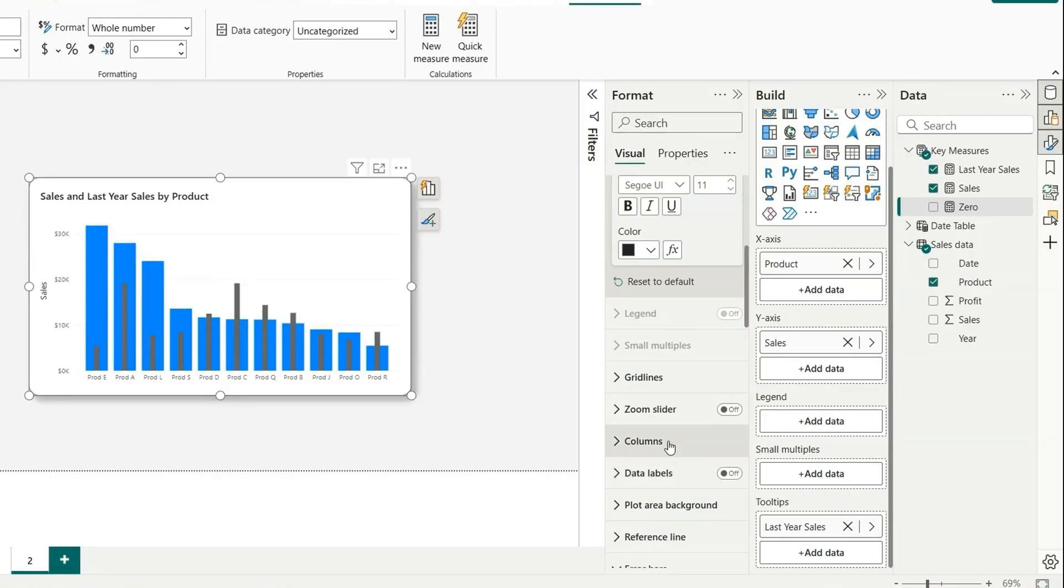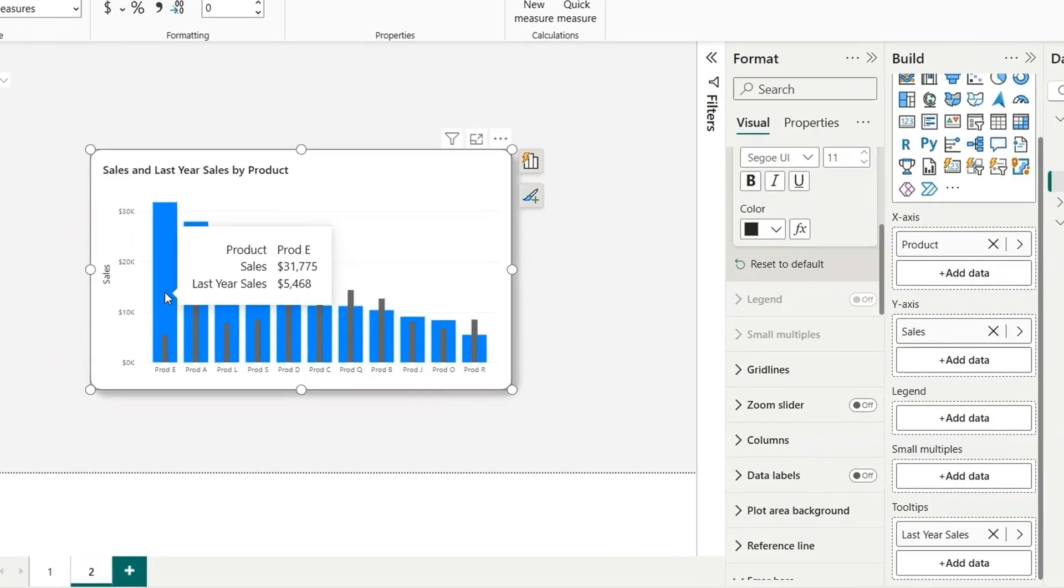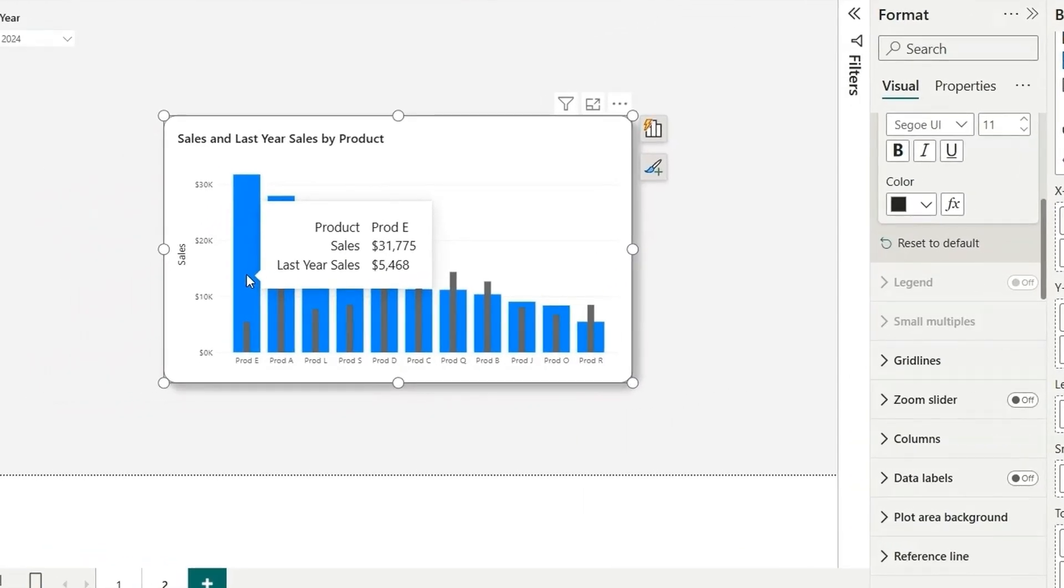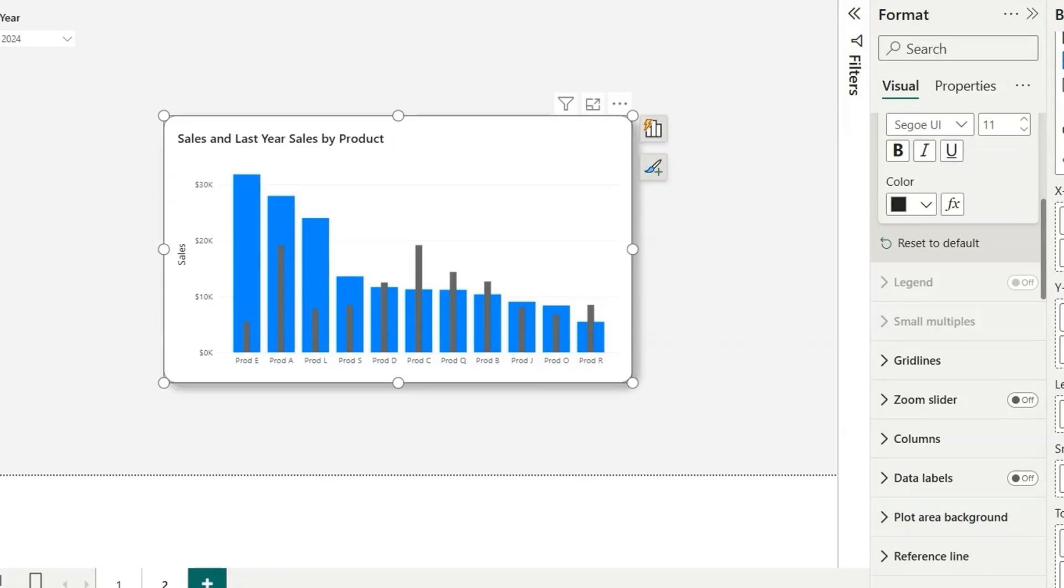Next comes the legend, which is the important part. If I see this chart, how will I know which one is current year and which one is previous year? For that, you'll need a legend. But as you can see, this legend is grayed out. There is no legend value in the legend section. So we cannot show the legends for this. So there is a workaround for that.